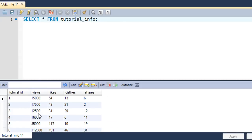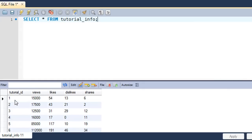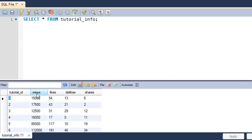I have created another table called tutorial_info, which holds information about the number of views, likes, dislikes, and shares for each tutorial. You can see that this table has a column called tutorial_id which holds similar information to the id column in the tutorial table — a unique number for each row. Each row corresponds to a row in the tutorial table, so 15,000 views, 54 likes, 13 dislikes, and 6 shares is data for the tutorial with id 1.